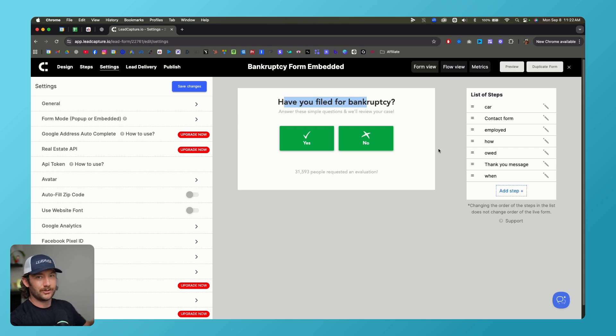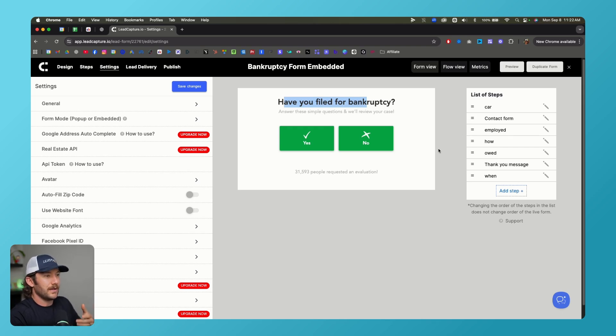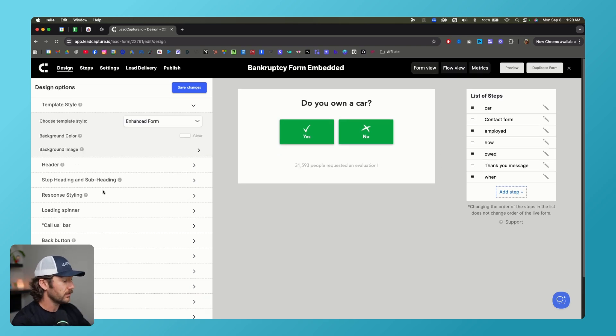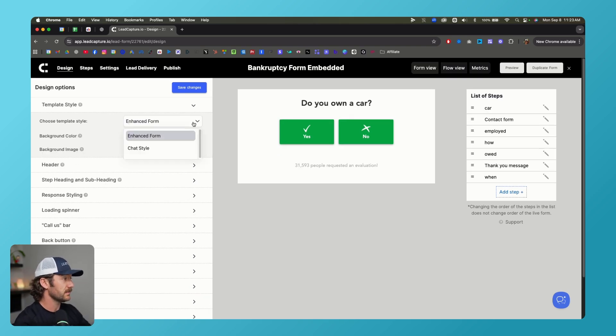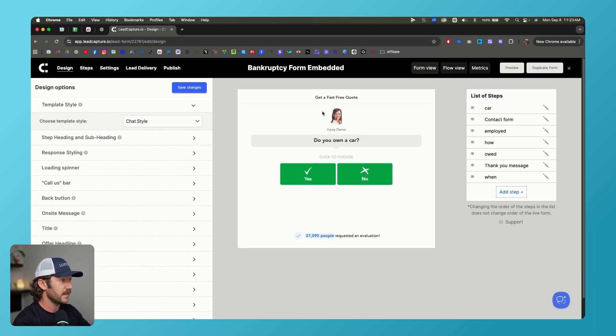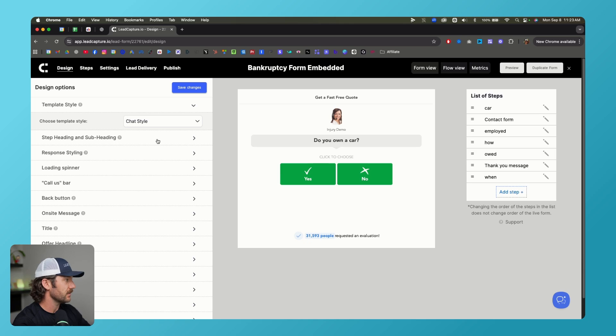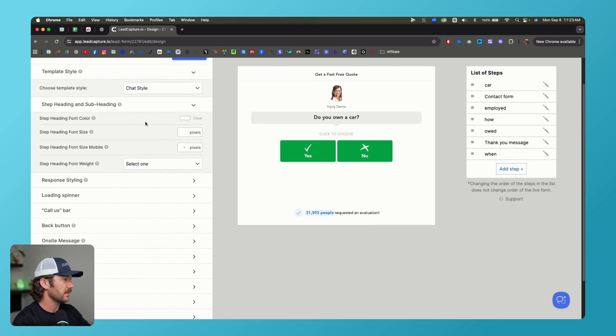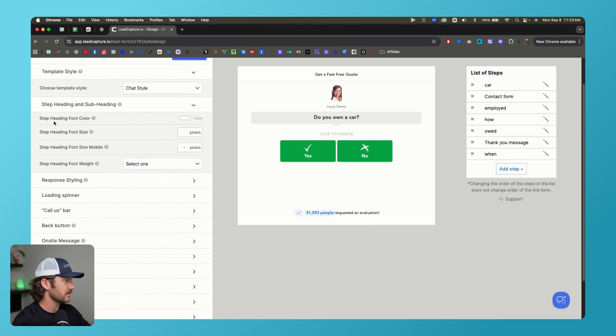And again, yes, I have a referral code down below, but this is literally the platform I use. So I only put referral codes for things that I use. You don't have to use it, I'm not forcing you to use it, but this is what I recommend. Again, the cool thing here is that we get to design this very easily. We can do an enhanced form or chat style, which looks kind of cool. We can get this valuation requesting down here. We can change anything, everything very easily with this dashboard, change sizes and all that kind of stuff, loading spinners.